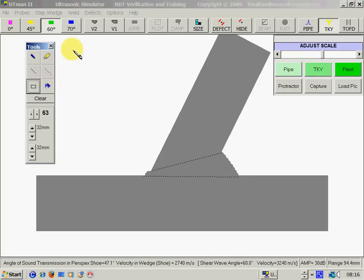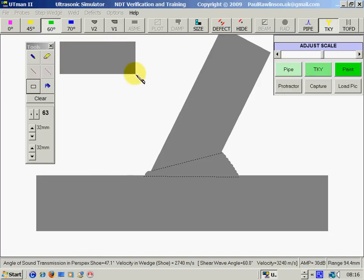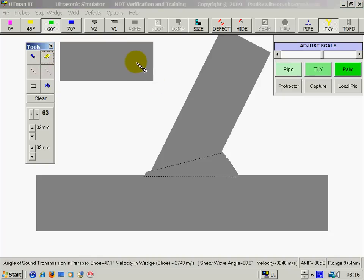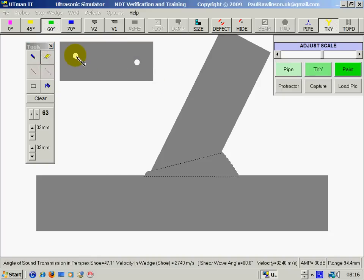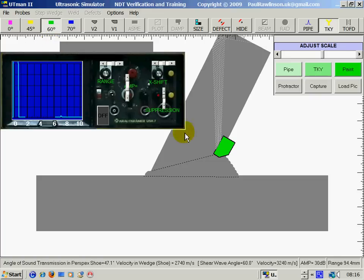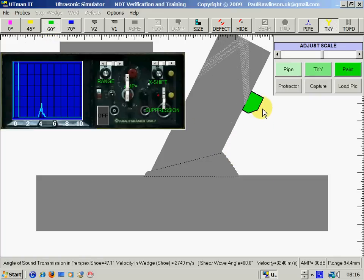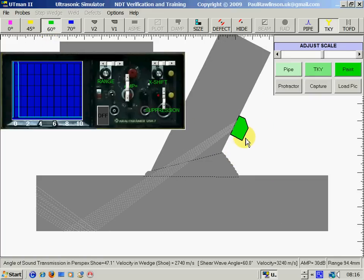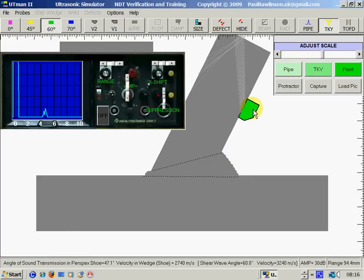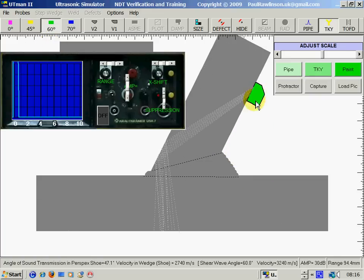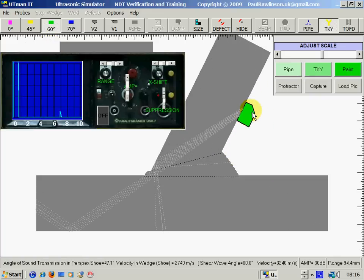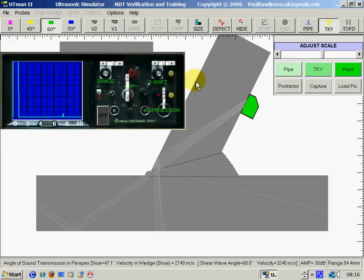We could draw an ASME block here, and then we could be starting to test the weld again. Remember, it's left key or right key to change probe directions.